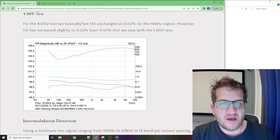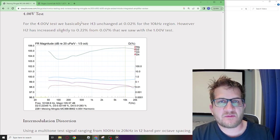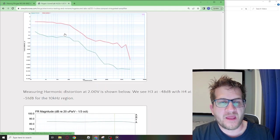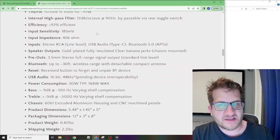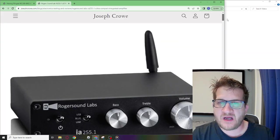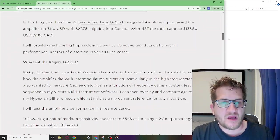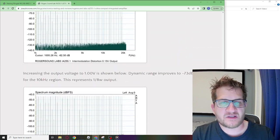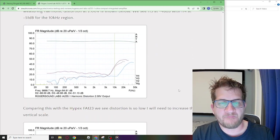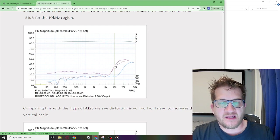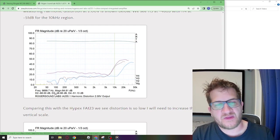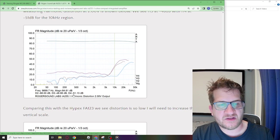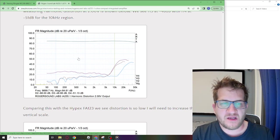That contrasts with what we saw in a more recent review of the Rogers Soundlab Class D integrated amplifier. I'll post a link to this test in the description. If we look at the resulting distortion on this particular amplifier we did see a rise in the higher order harmonics. You could see here H3 and H4 were minus 51 dB.